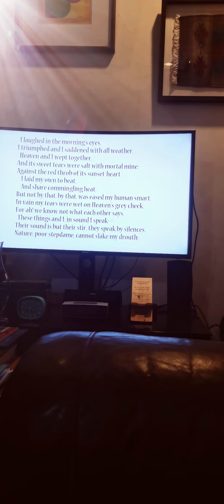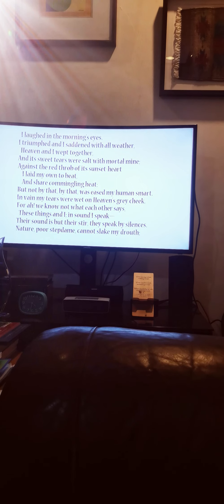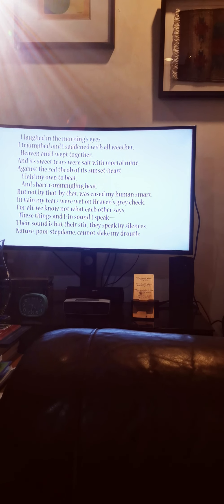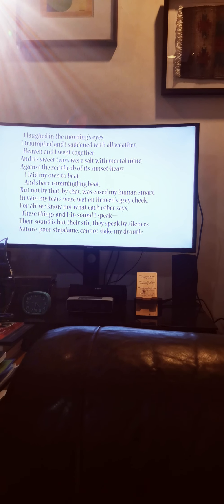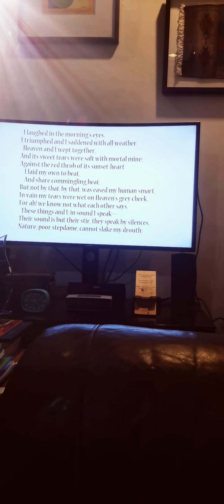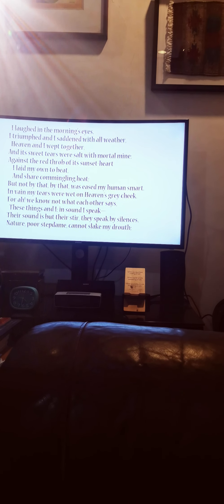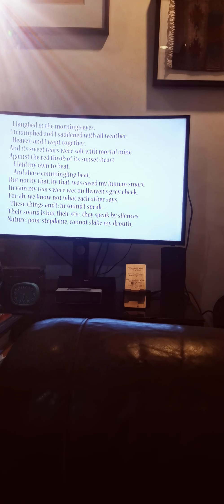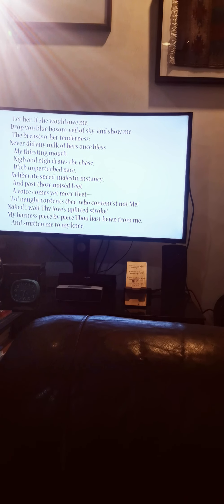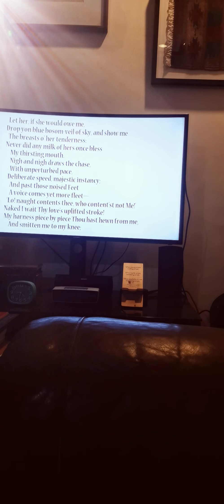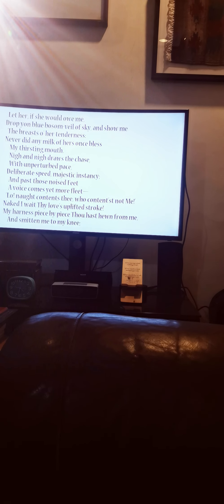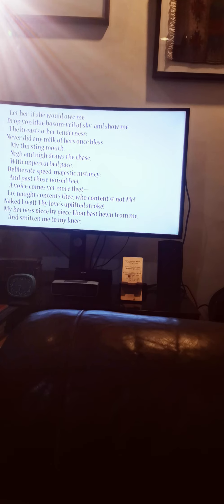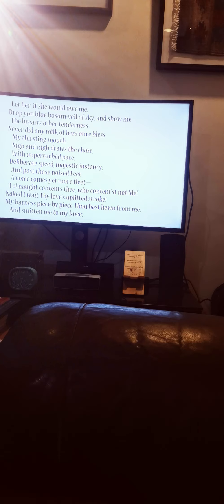and its sweet tears were salt with mortal mind. Against the red throb of its sunset heart, I laid my own to beat, and share commingling heat. But not by that, by that, was eased my human smart. In vain my tears were wet on Heaven's grey cheek. For ah, we know not what each other says. These things and I, in sound I speak. Their sound is but their stir. They speak by silences. Nature, if she would owe me, drop yon blue bosom veil of sky, and show me the breasts of her tenderness. Never did any milk of hers once bless my thirsting mouth.